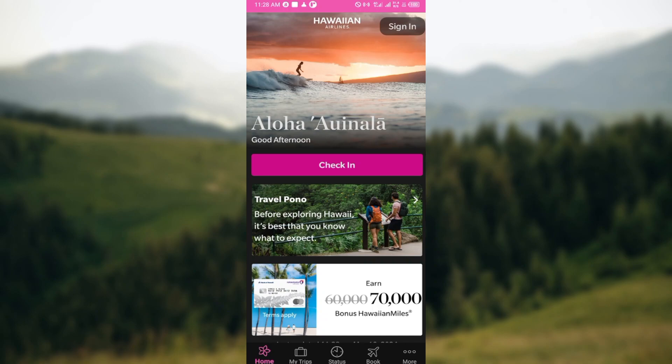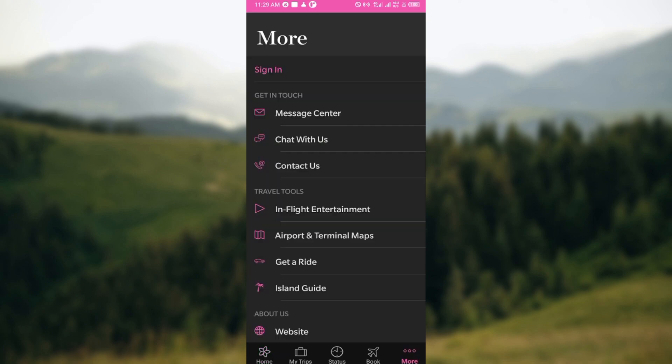Once you're logged in on the site, you can see the home page. At the lowest part of the screen, you can see five icons, namely All, My Trips, Status, Book, and More. Just go ahead and click on the More option.